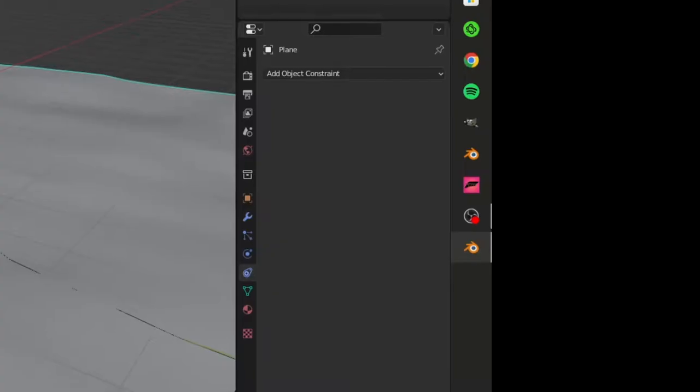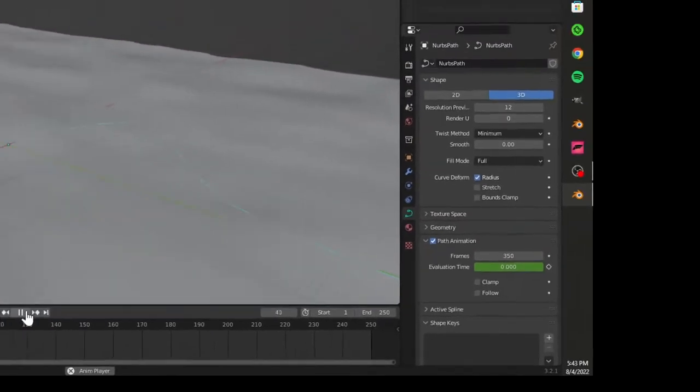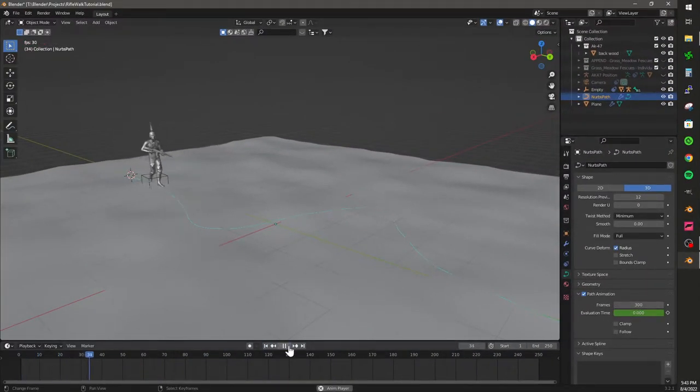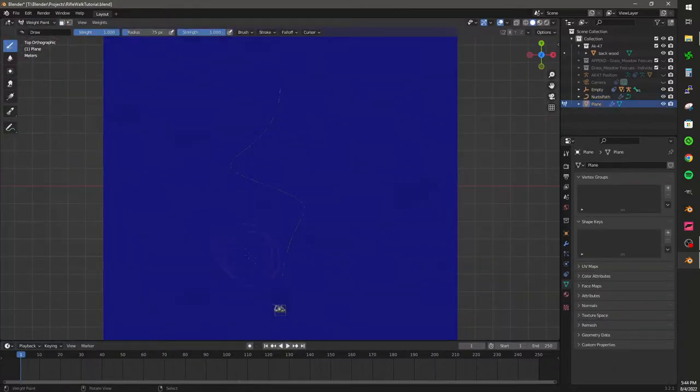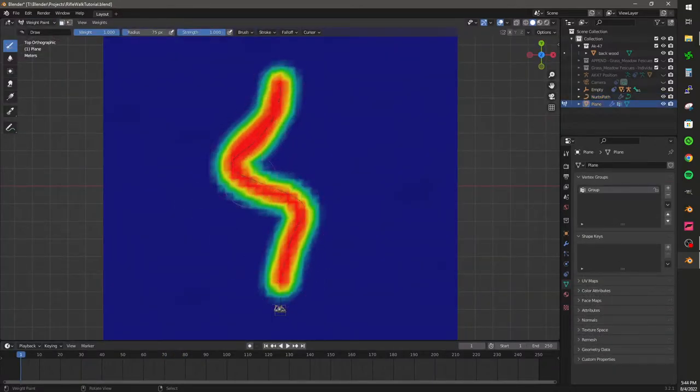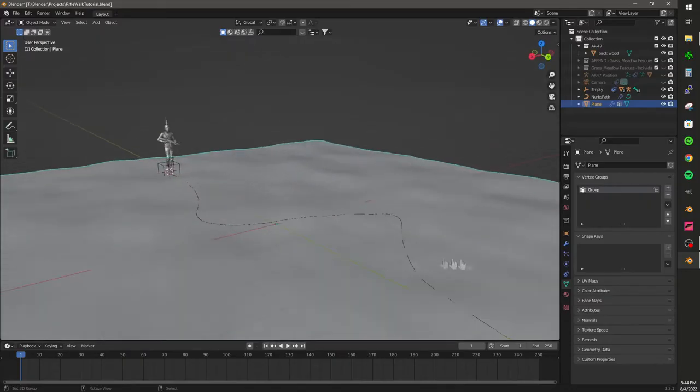Cool. Adjust the path animation setting so that the character walks at the correct speed. Sick! Add a layer weight. Highlight the path so that the character can walk through the particles that you're going to be adding.